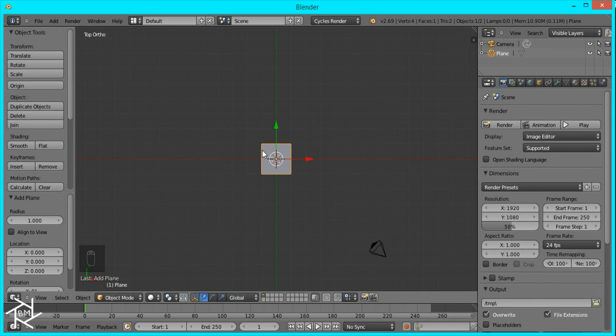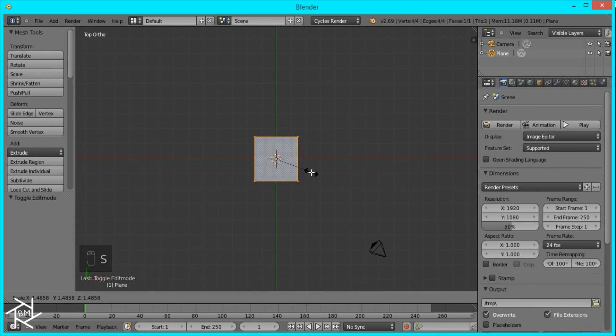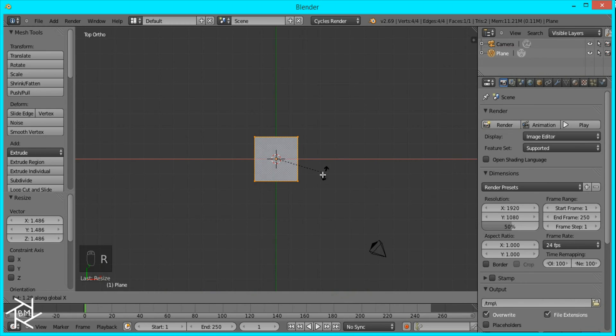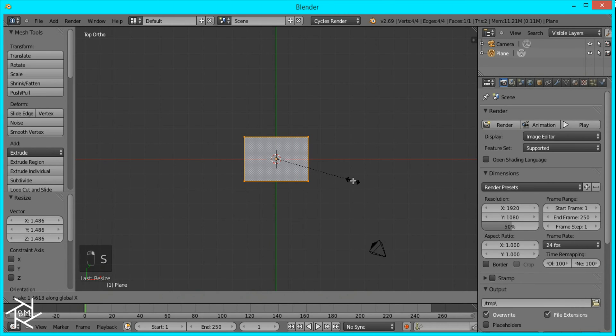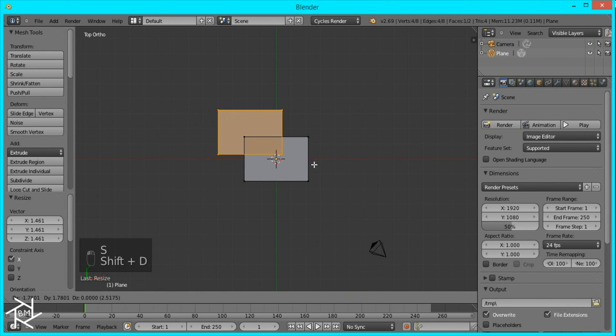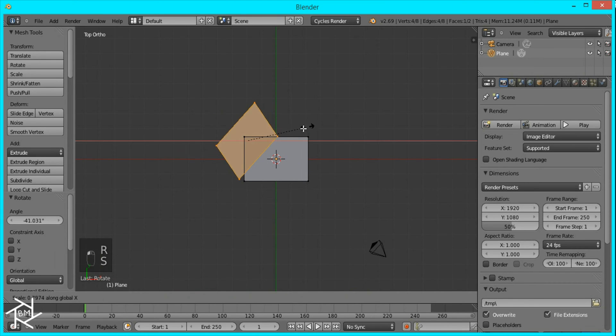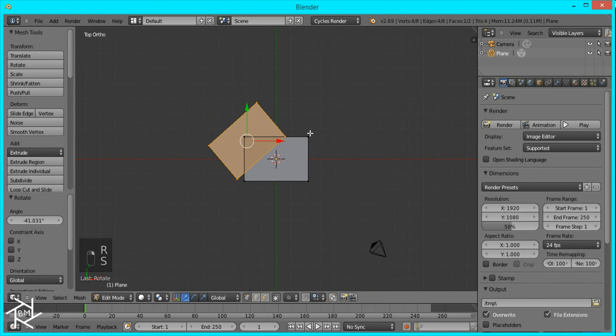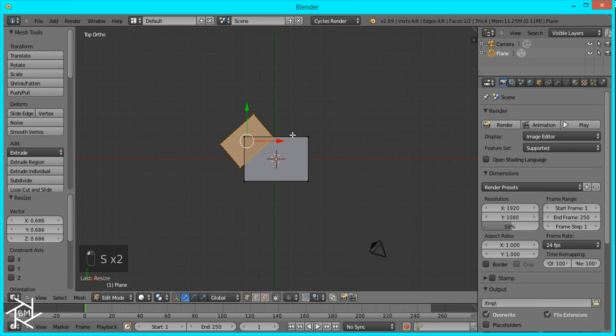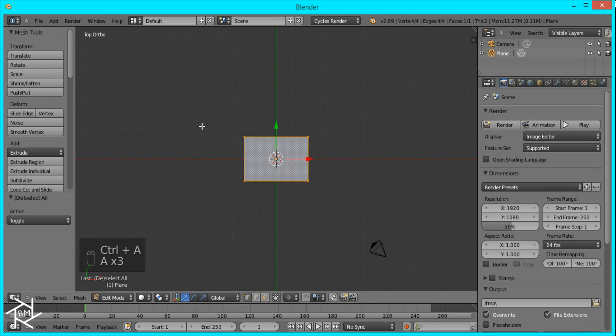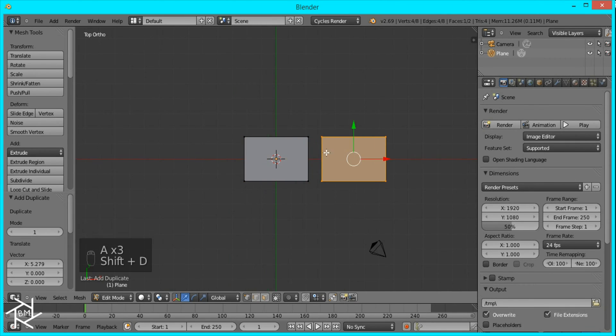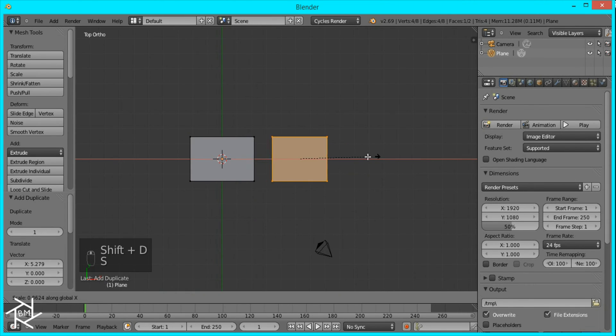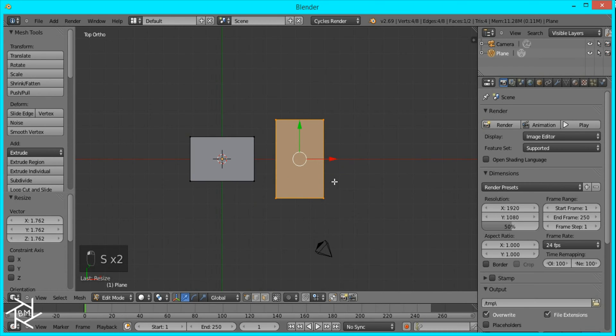What we're going to do now is tab into edit mode and we just want to create some squares, rectangles, shapes. Just scale it up on the x-axis, y-axis and then duplicate it and rotate it. All you have to do is make some random shapes. I'm going to duplicate it first and scale them before rotating them like that.